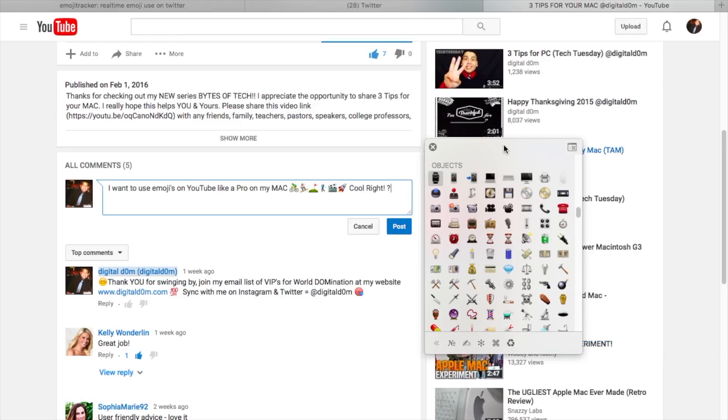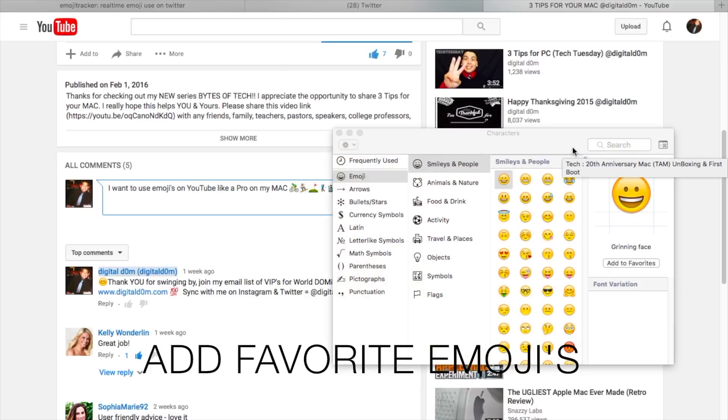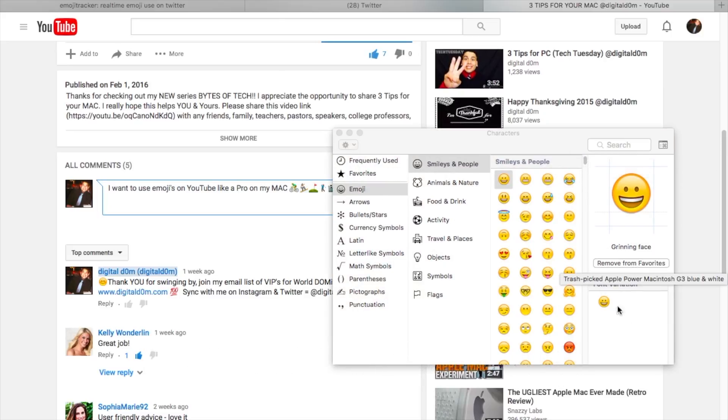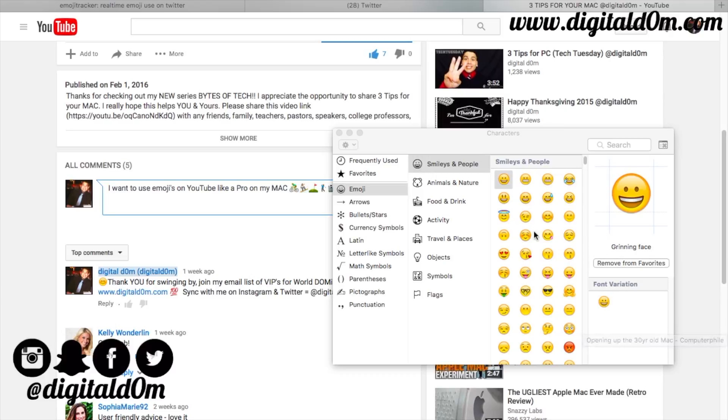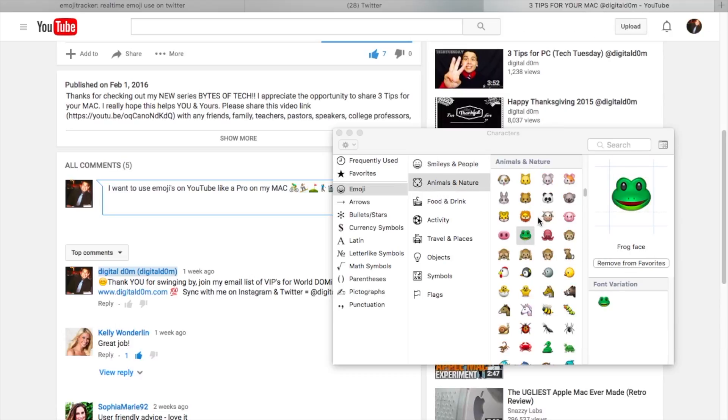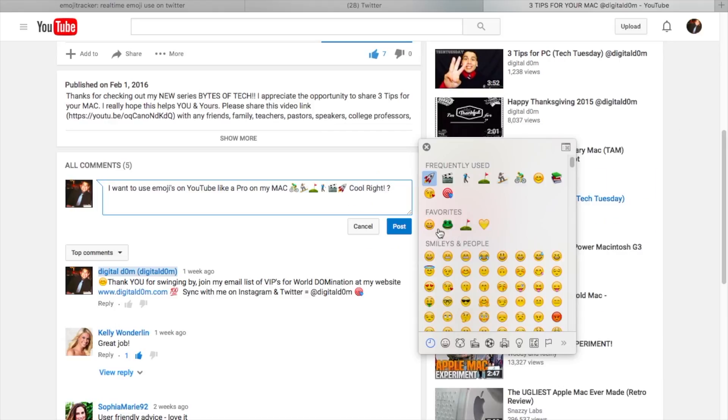Another tip or trick is that you can add favorite emojis by clicking on the little box on the right hand side. It'll display the different categories. Just choose whatever emojis you like, add them to your favorites, and you'll see you now have those favorite emojis.